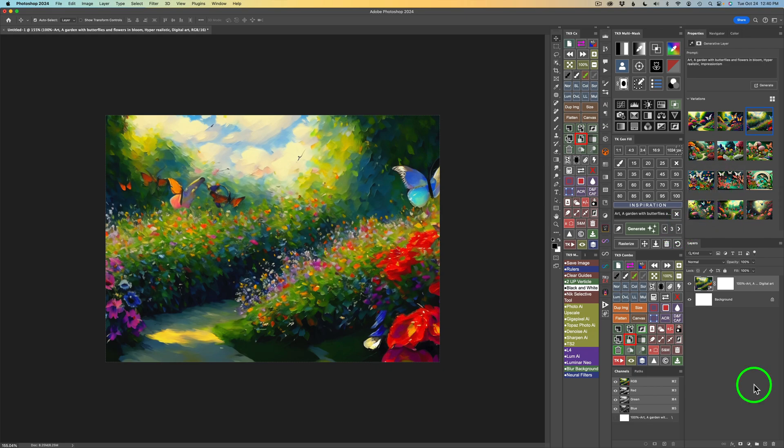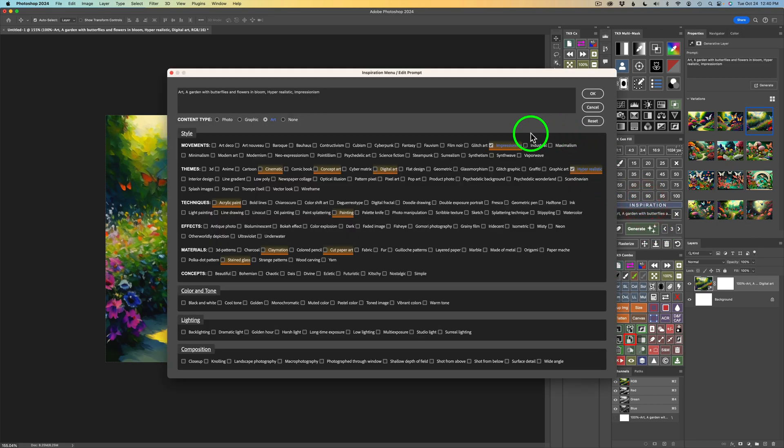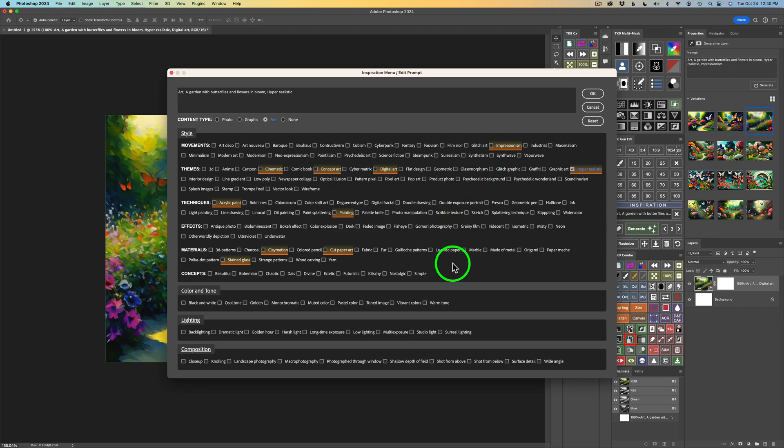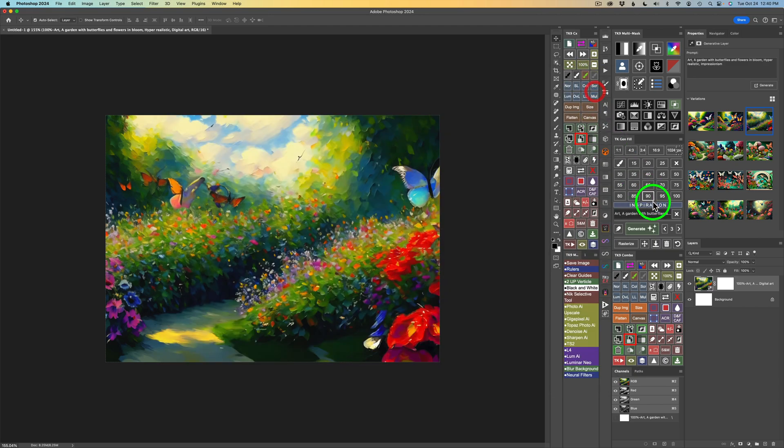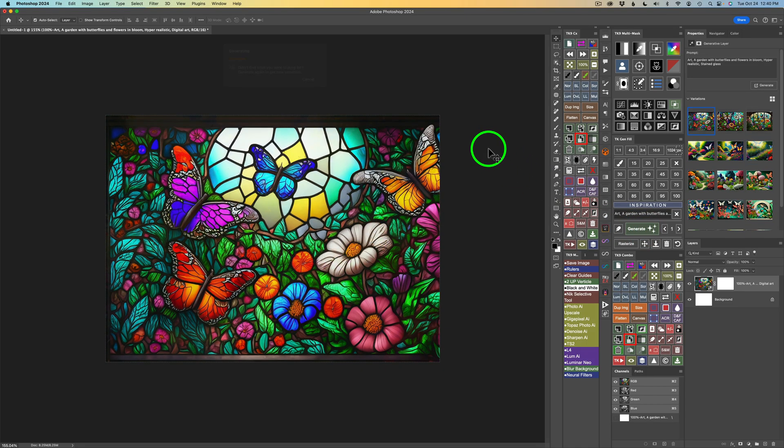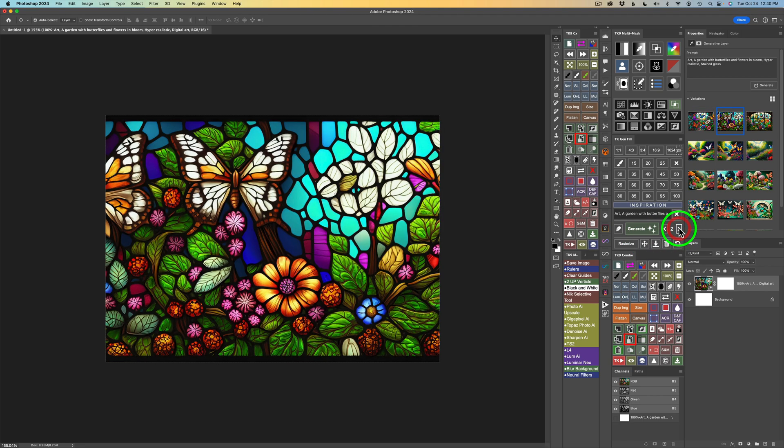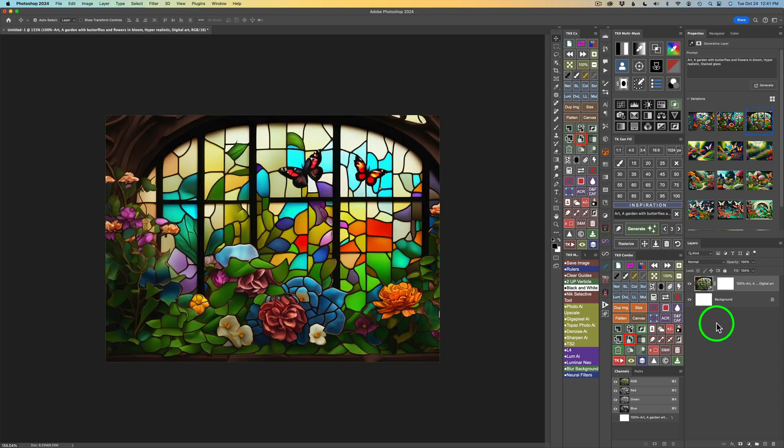Let's try one more example. But I think you're seeing how powerful this Inspiration is, this new addition to the TK Gen Fill panel. Let's click on Inspiration again. And this time, I will uncheck Impressionism by clicking on Impressionism or the checkbox. Either way, it works. And let's try one more. And let's try Stained Glass. I'll click on Stained Glass. Click OK. The prompt is updated here. Click Generate and we'll see what we get. Wow. Now, that's pretty impressive. It definitely looks like Stained Glass. So there's our first example. I'll click the right arrow. Here's the second example. Another really good one. And here is the third example. So all pretty good.